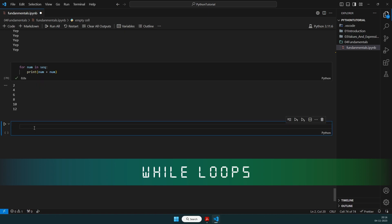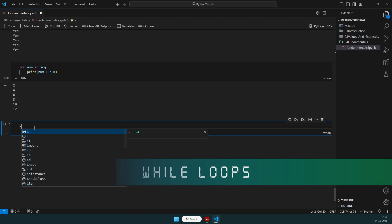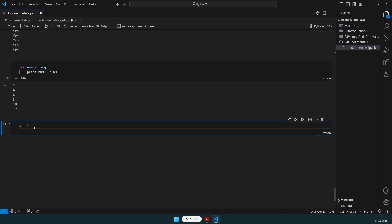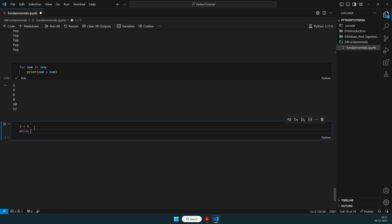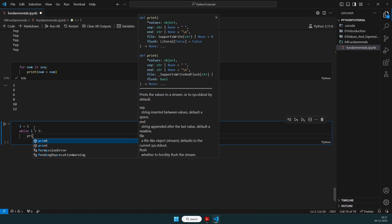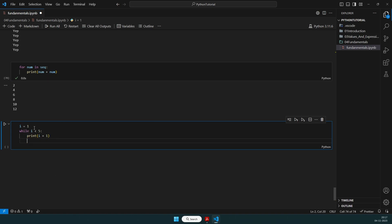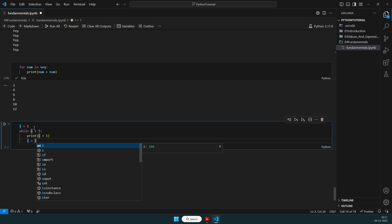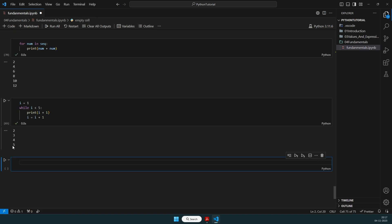For while loops: set i = 1, then while i < 5: print(i + 1) and i = i + 1. It prints up to 5 because when i is 4, it prints 4+1=5. That's how while loops are written.